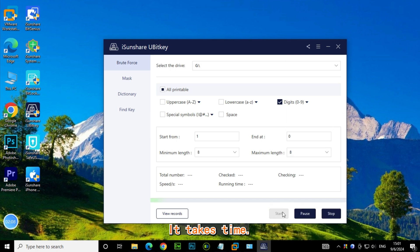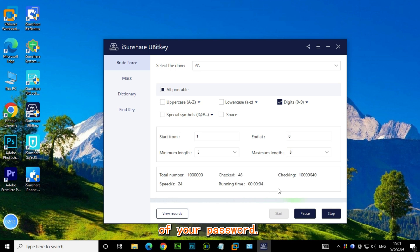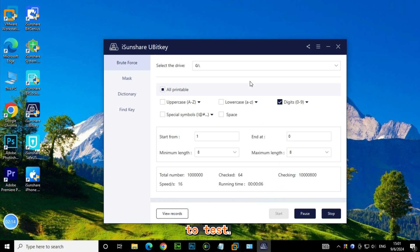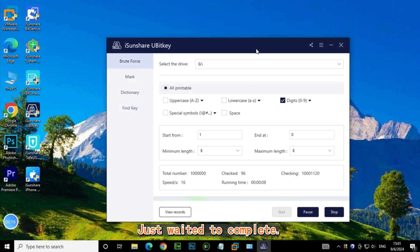It takes time depending on the complexity of your password. You can see there are 1 million numbers to test, just wait for it to complete.